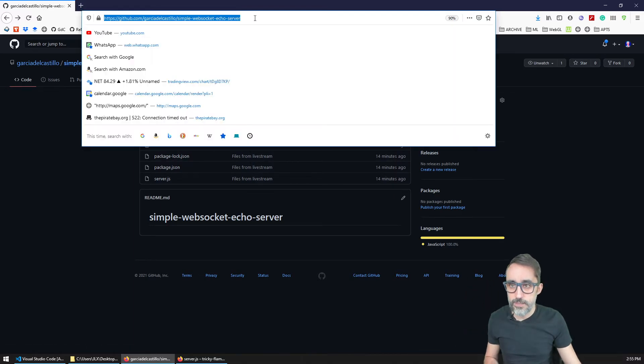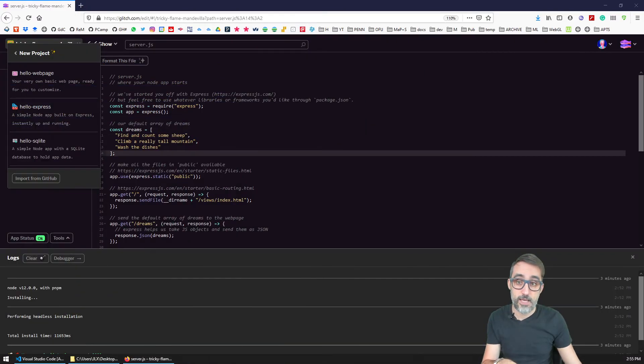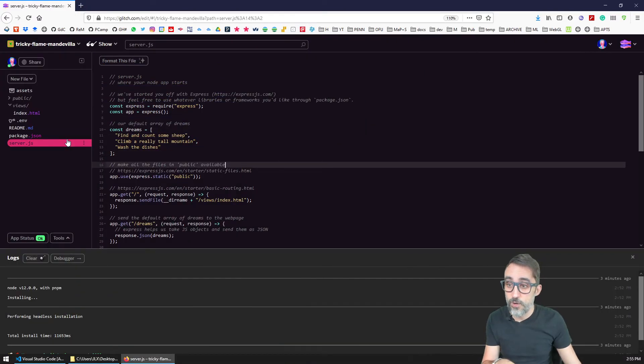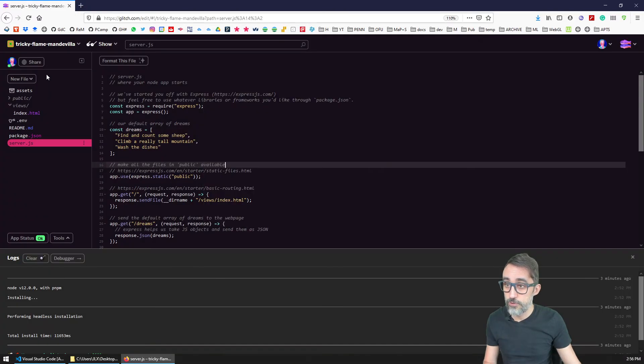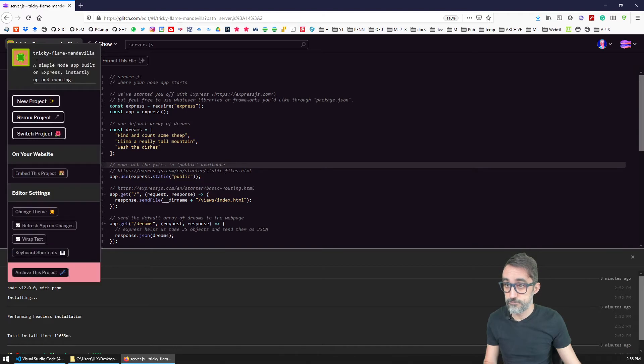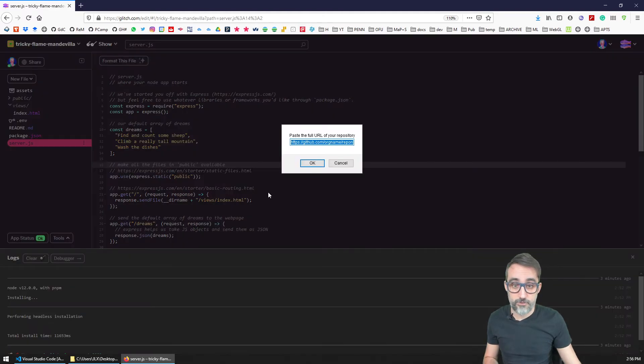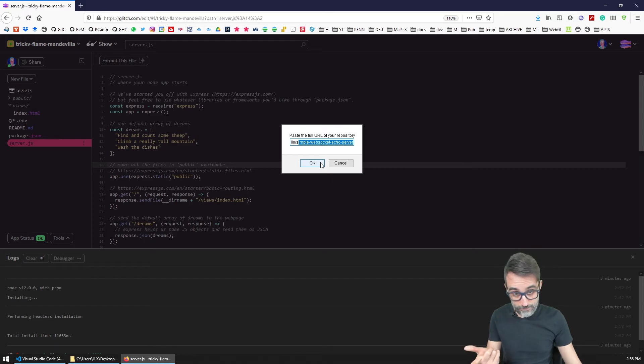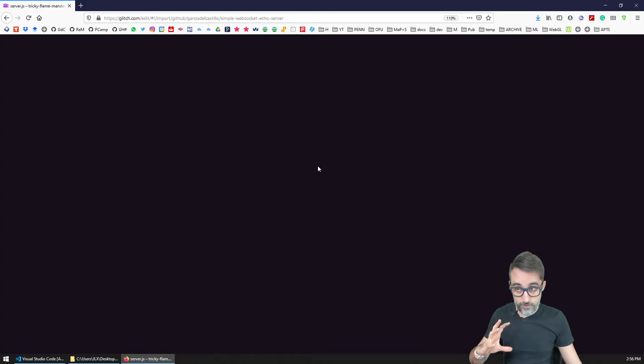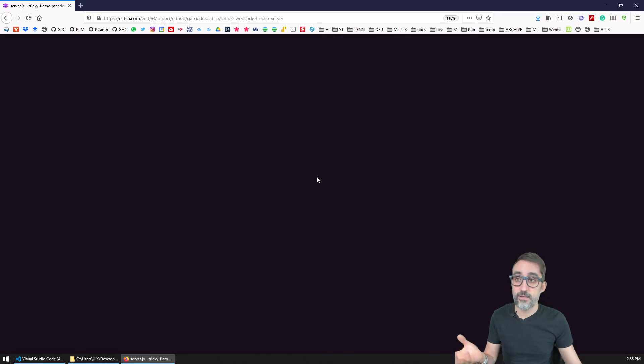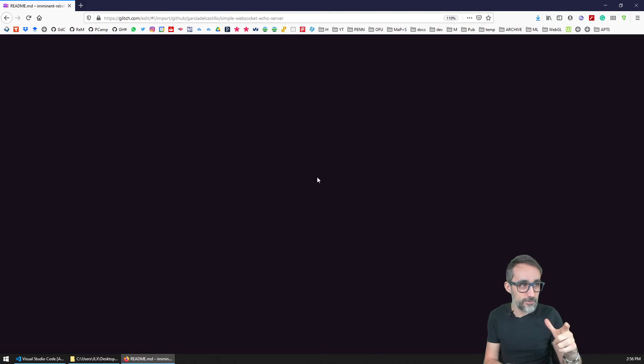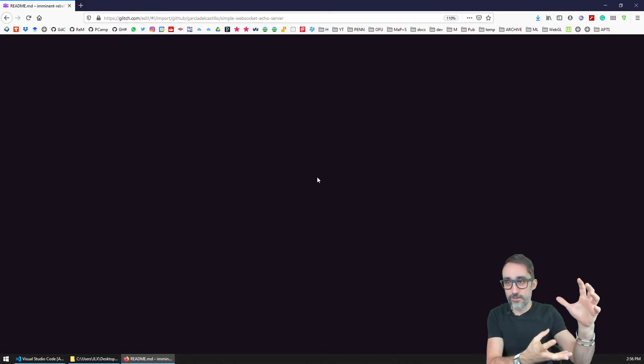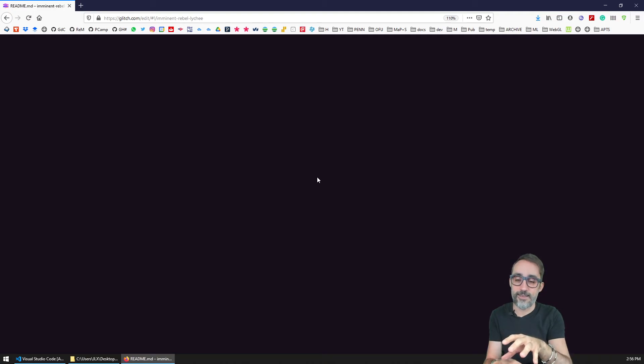So if I were to copy this GitHub link right now, and if I were to create a new project by importing it from GitHub, I can just paste here the link of my GitHub repository. And if it's public, then glitch will go to GitHub, it will take all that code, it will clone it on this application, and then it will run it right away.